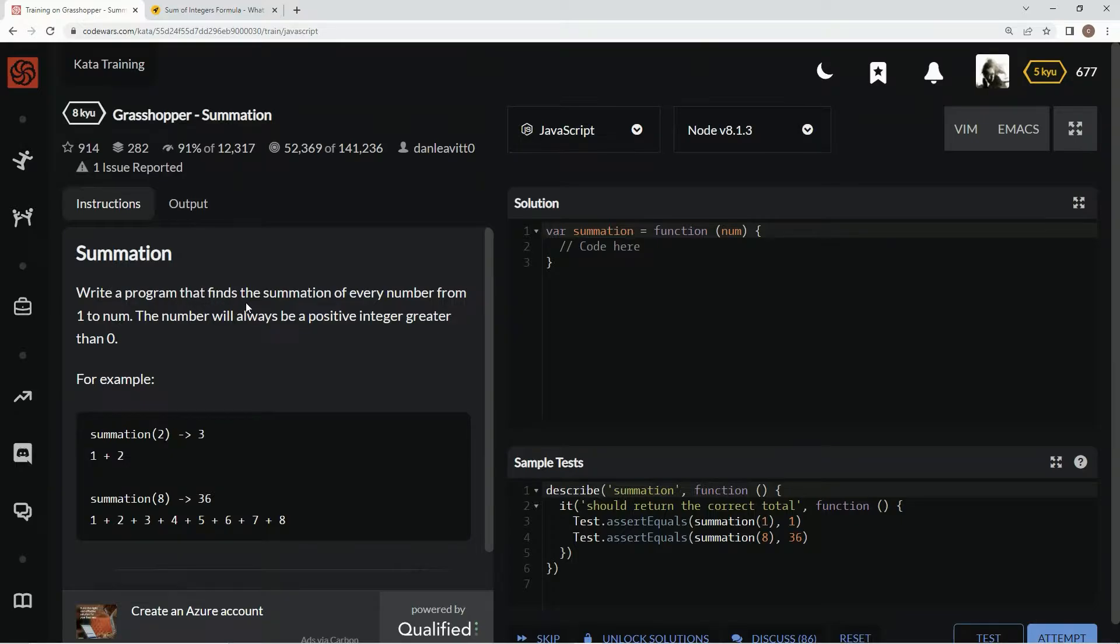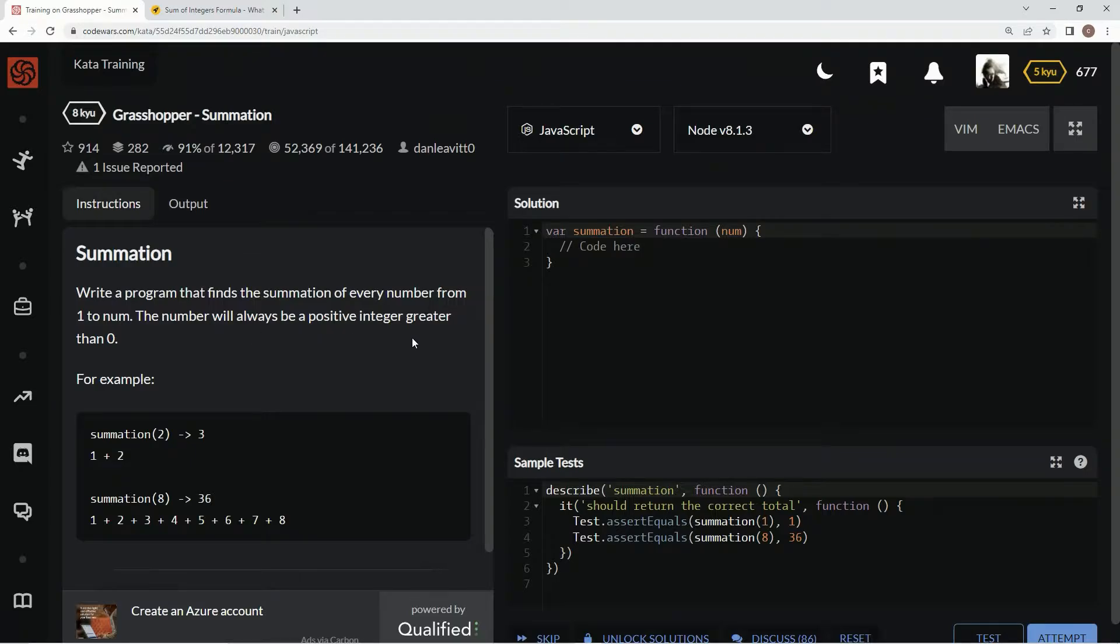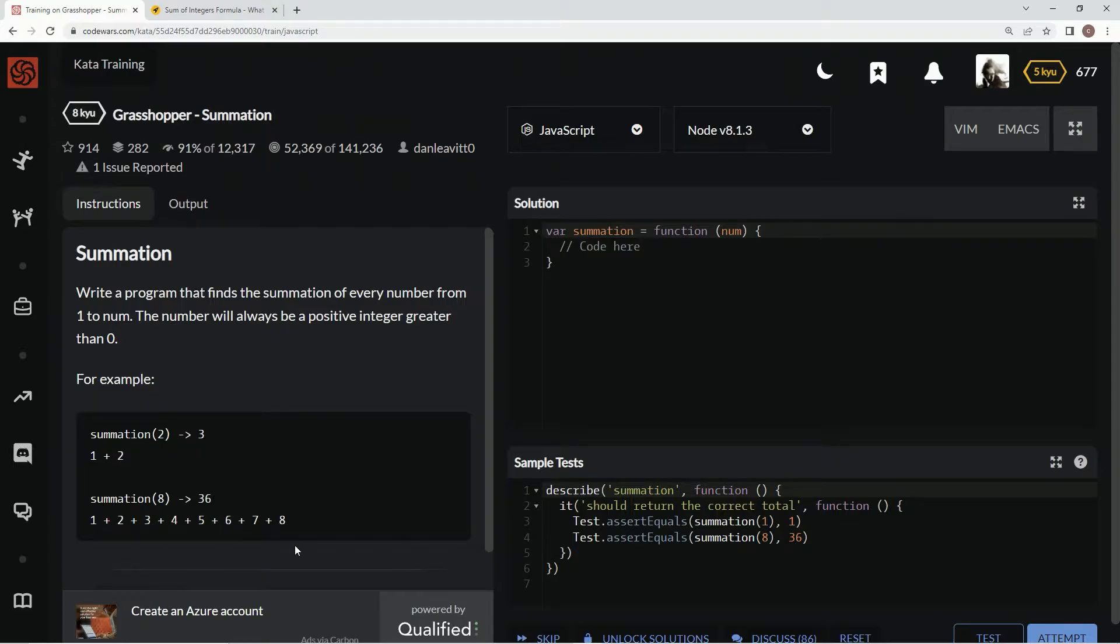We're going to write a program that finds the summation of every number from 1 to the number. The number will always be a positive integer greater than 0. So 1 plus 2 is 3, all these add up to 36.